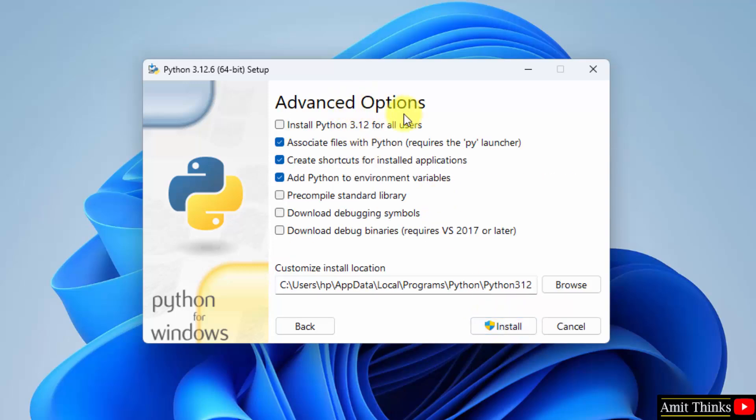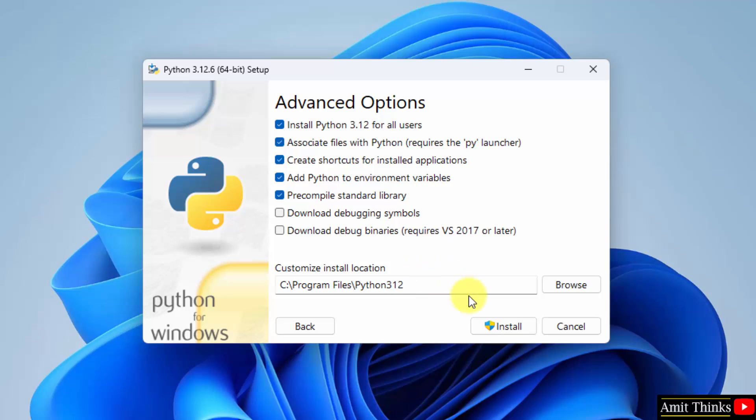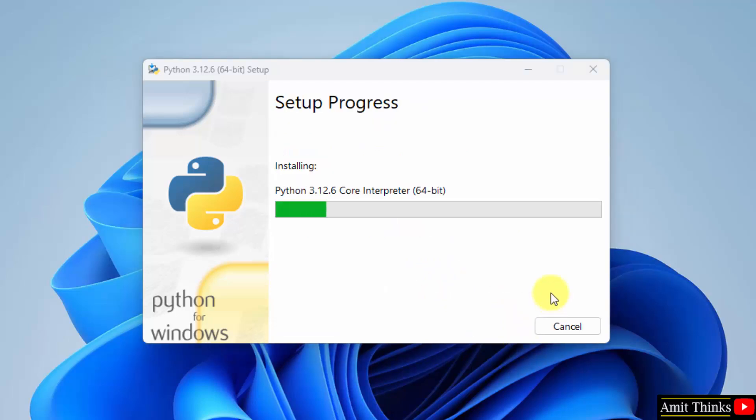Now, advanced options. Click install Python 3.12 for all users. The location where Python will get installed is the following. Click install. Now, the installation started. Let's wait.